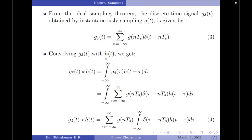In the next step I am going to convolve g_delta(t) with the rectangular pulse h(t). This gives g_delta(t) convolved with h(t) equals the integral from minus infinity to plus infinity of g_delta(tau) times h(t − tau) d_tau. Substituting g_delta(tau) from equation 3 — replacing t with tau — we get the summation with g(nTs) and delta(tau − nTs), multiplied by h(t − tau) d_tau.